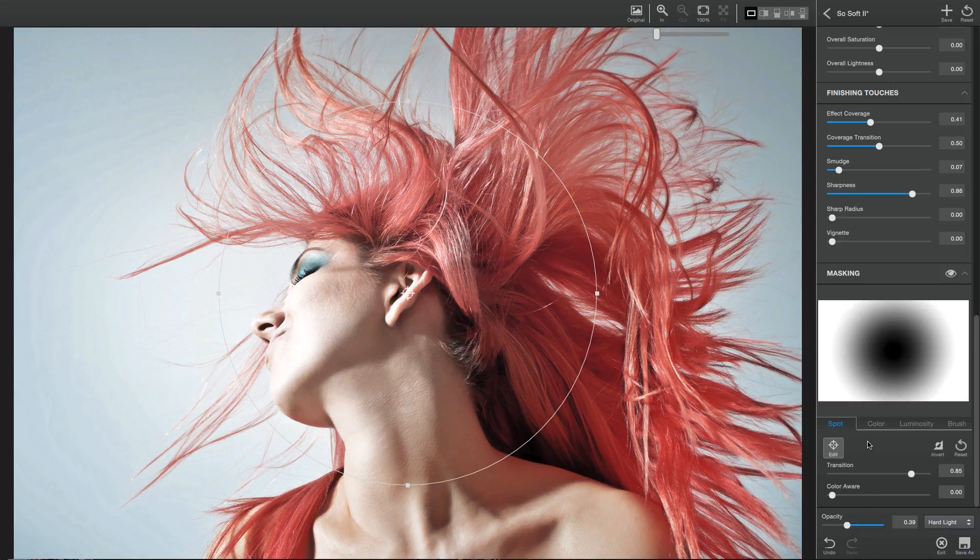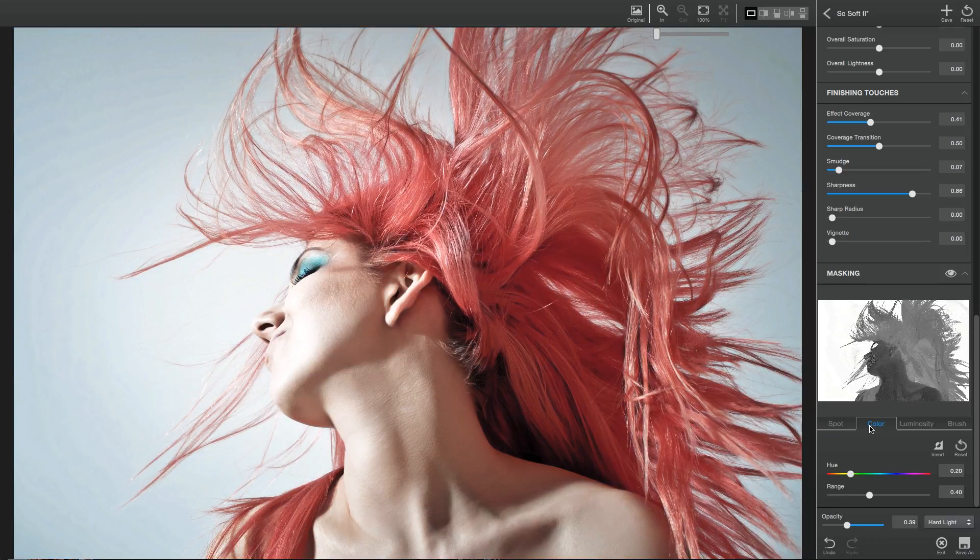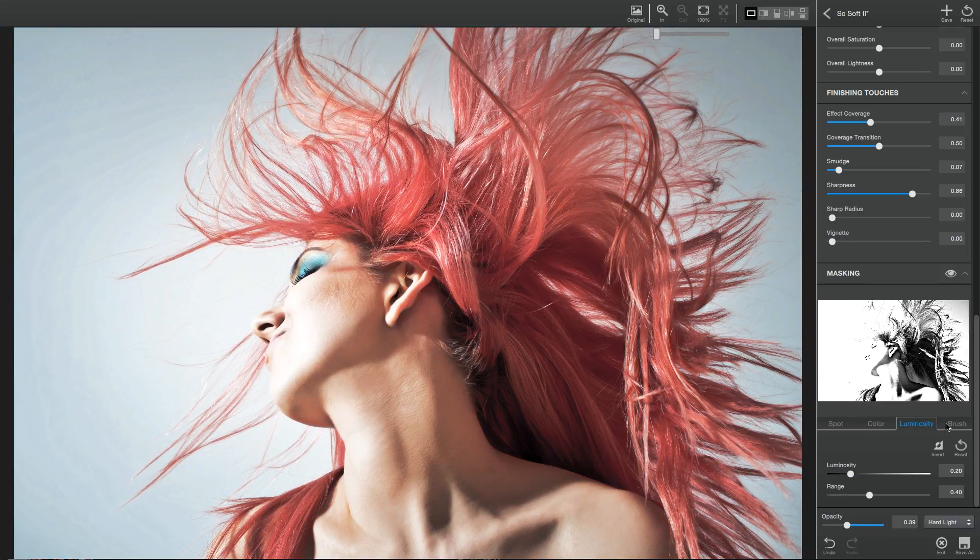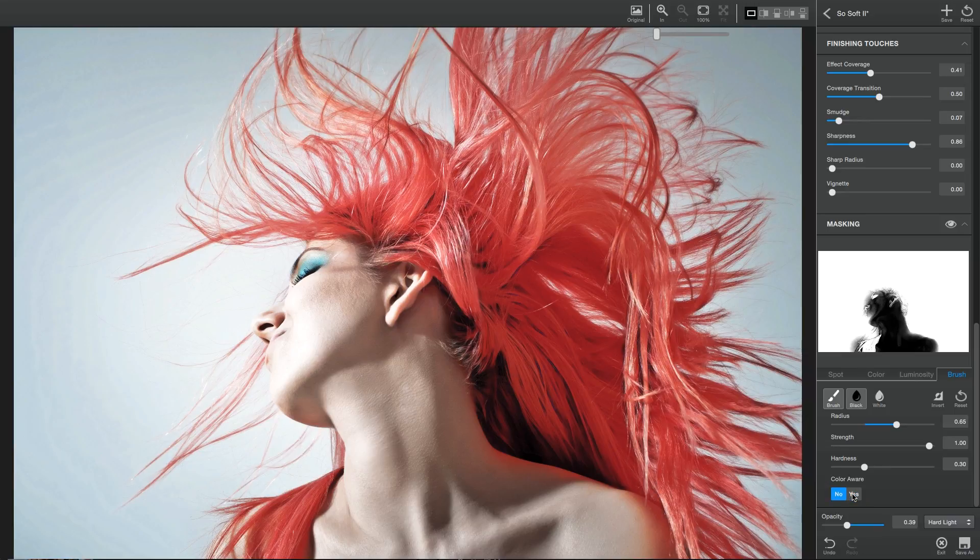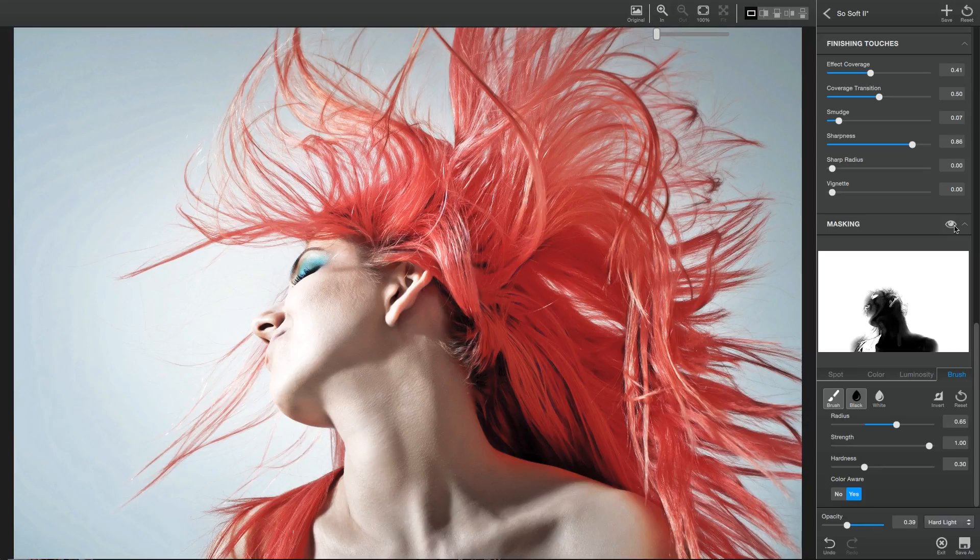color masking, luminosity masking, and a traditional brush mask, which can also be made color aware. More information on the masking features in Glow 2 can be found in the masking panel overview.